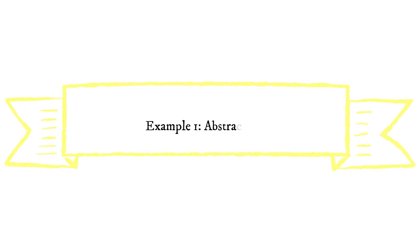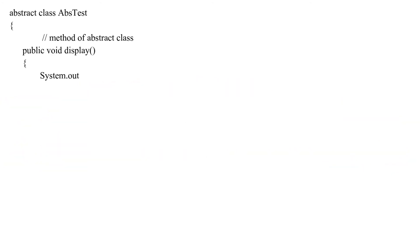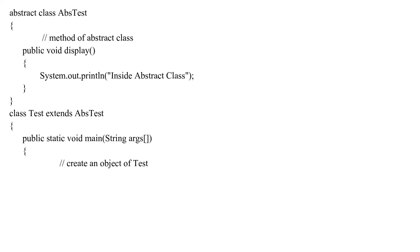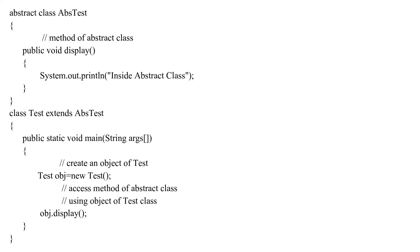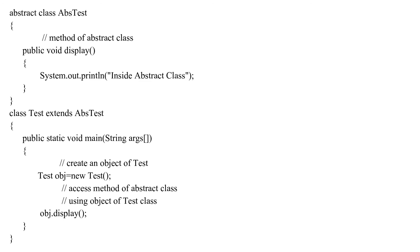In this example, we have created an abstract class named absTest. The class contains a regular method display. We have created the test class that inherits the abstract class. Notice the statement, here obj is the object of the child class test. We are calling the method of the abstract class using the object obj.